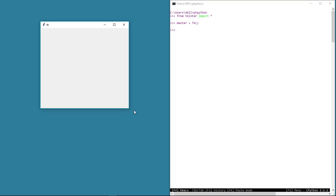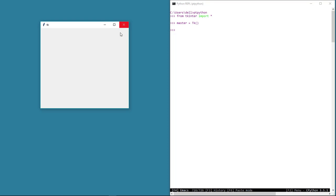If you see, there is a title, icons to minimize, maximize and close the window. This pretty much looks like any typical Windows desktop application. If you are using a Mac or Linux, this should look like a native application. We'll of course talk more about the native look and feel of tkinter applications a little later in this course.